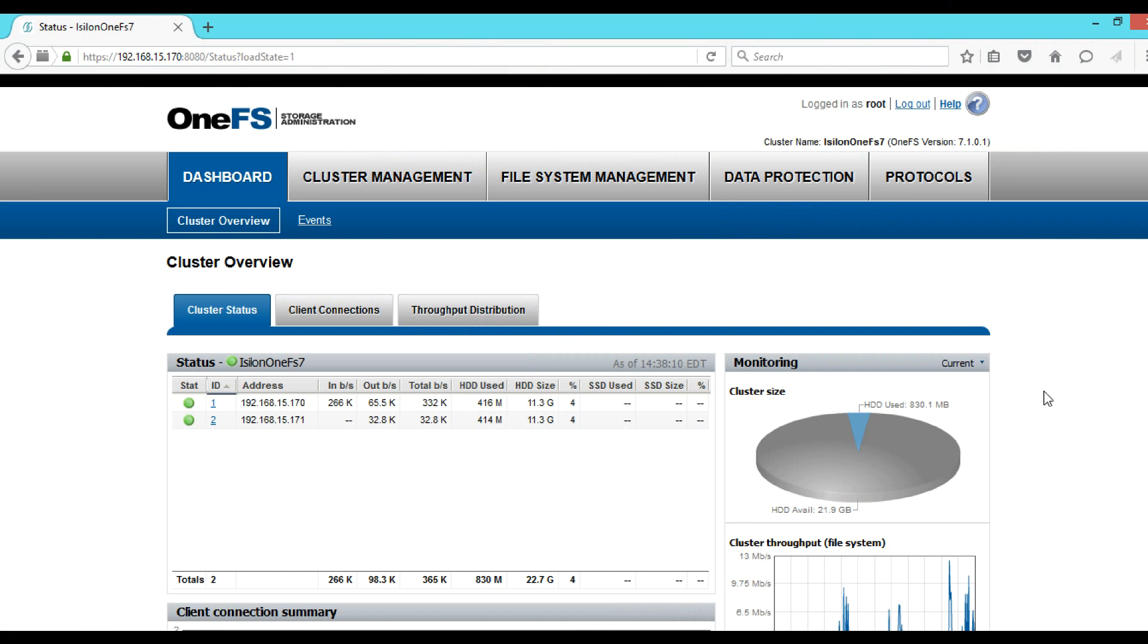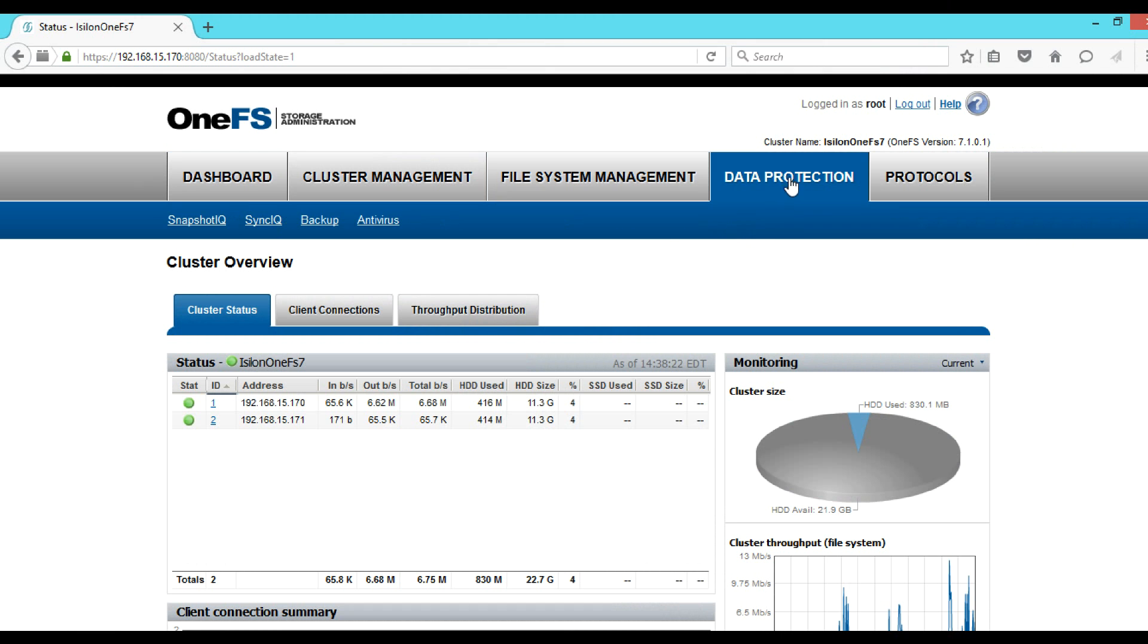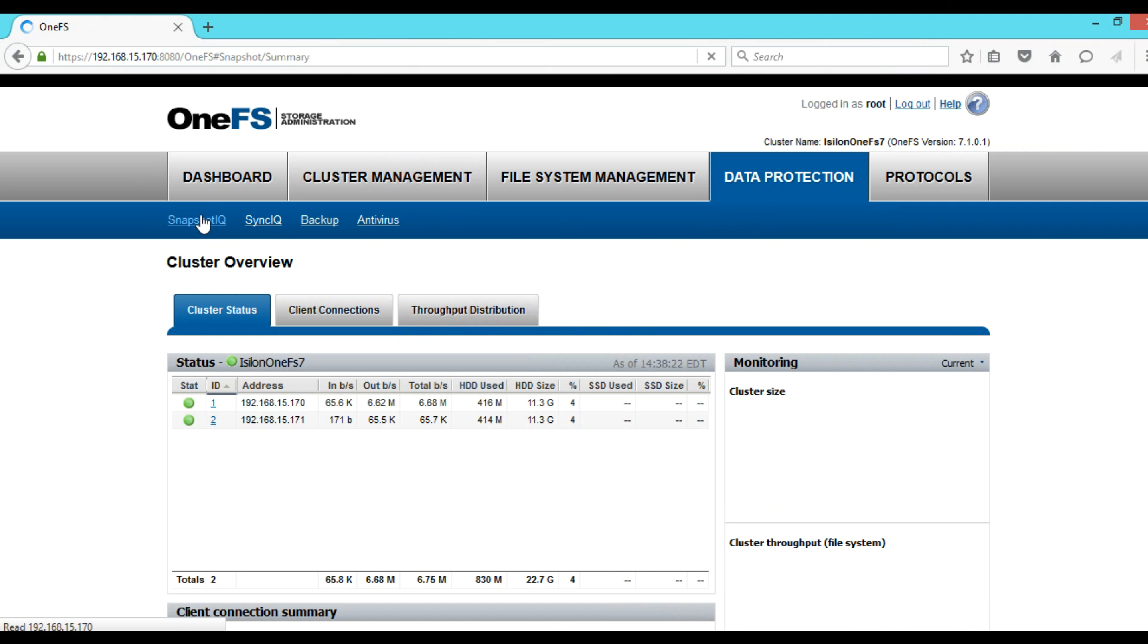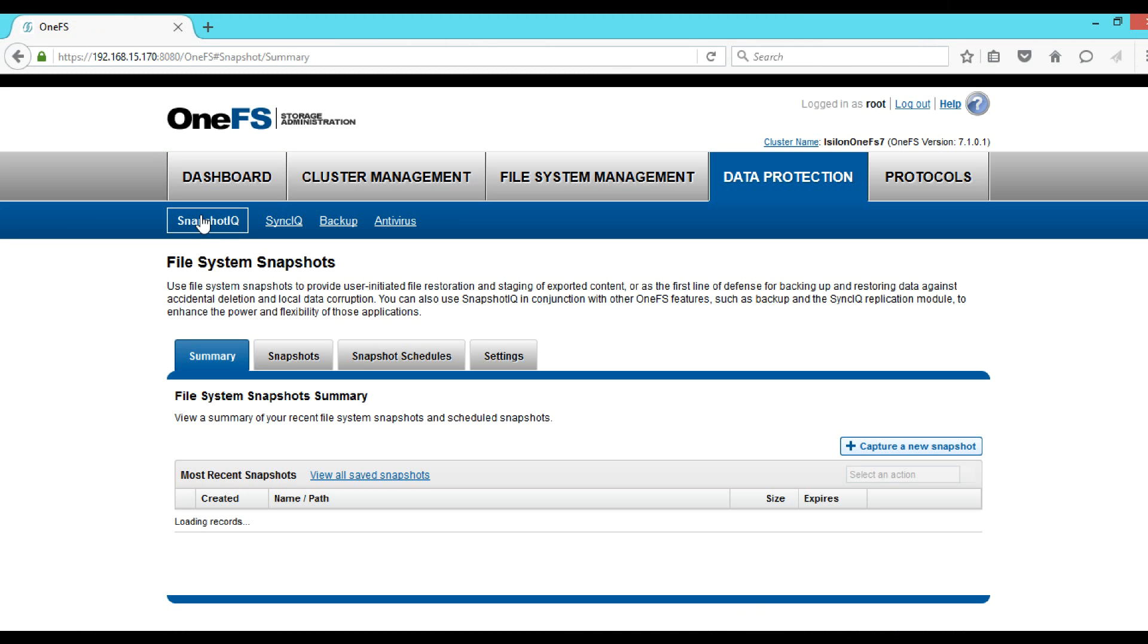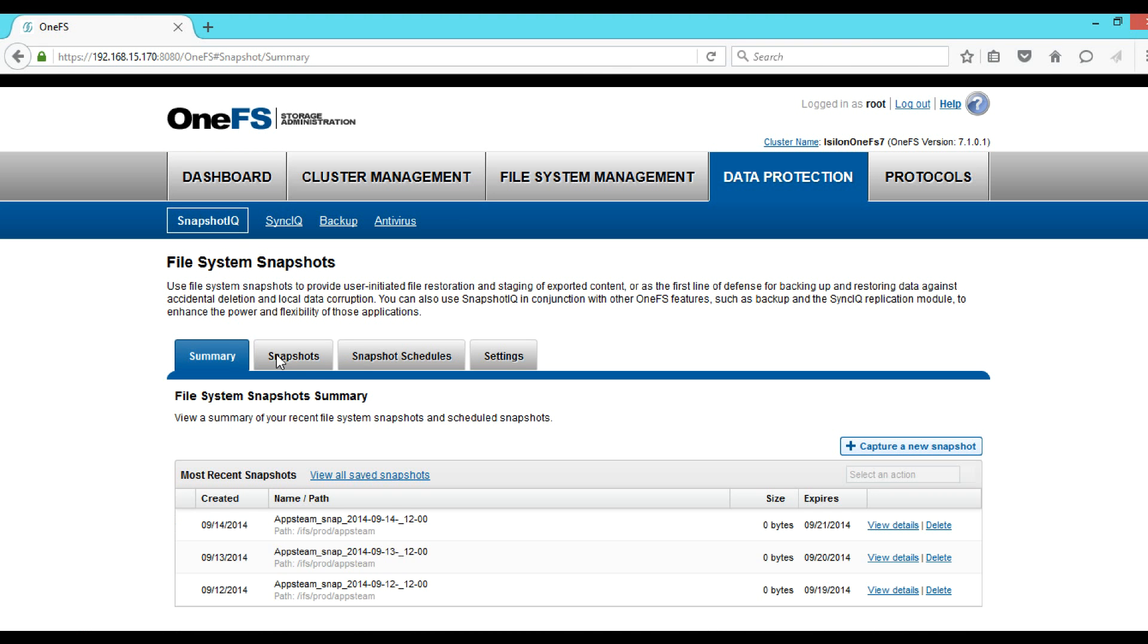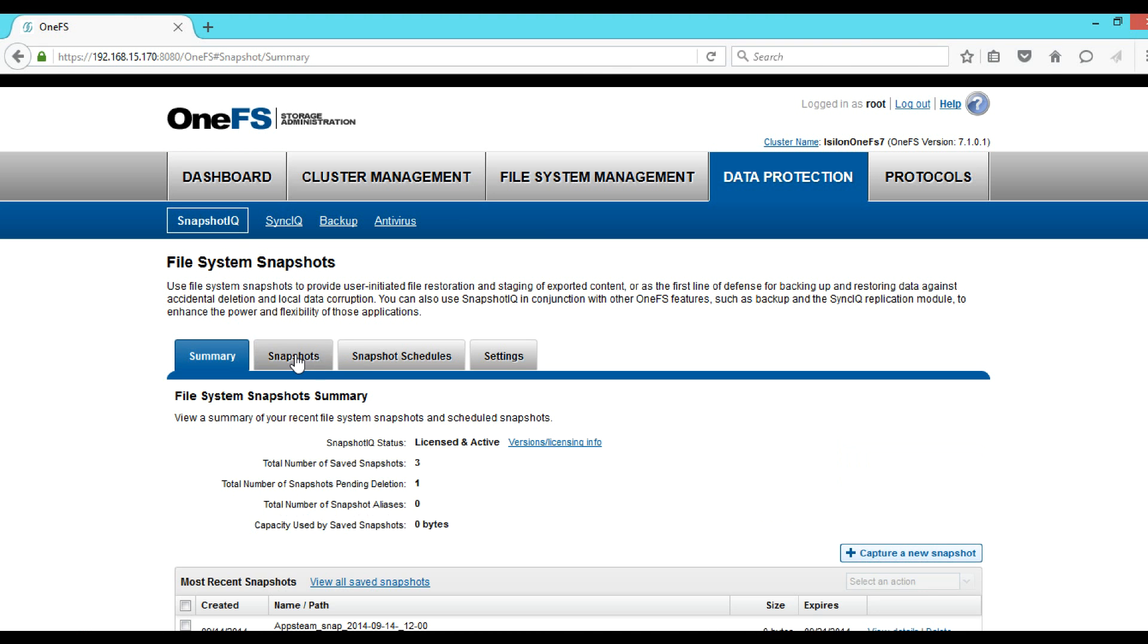So here we are on our graphical user interface. We have to go to Data Protection, then Snapshot IQ. Just click on that. Then here we can see Snapshots, click on Snapshots.